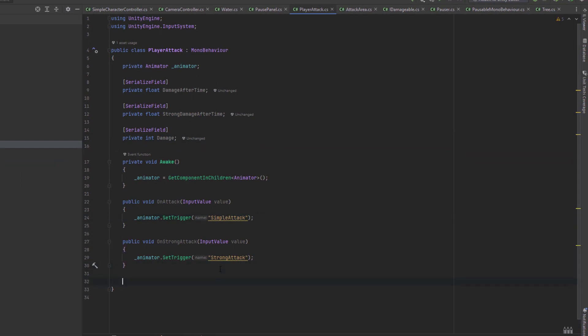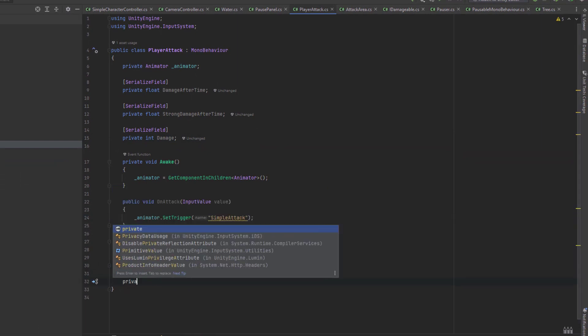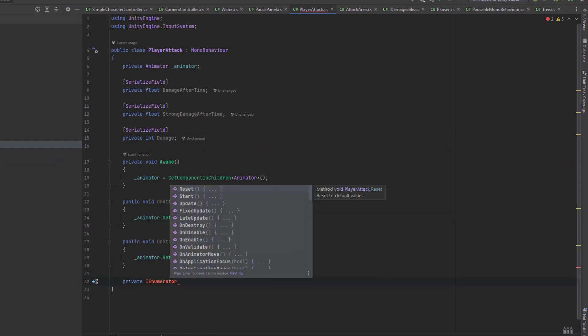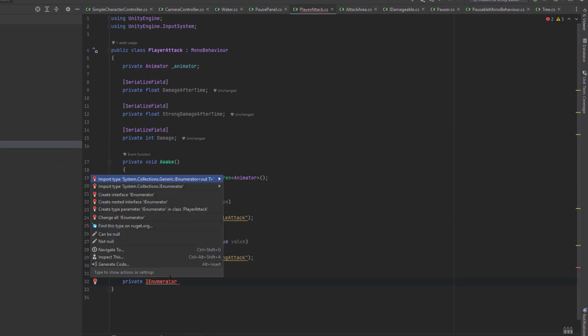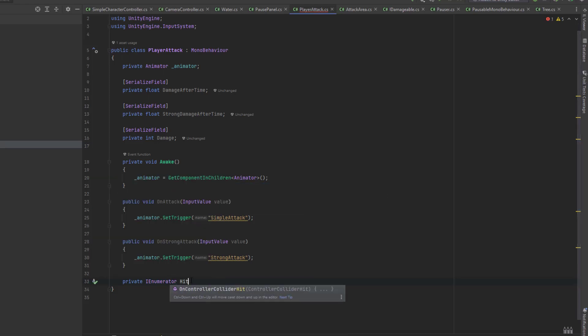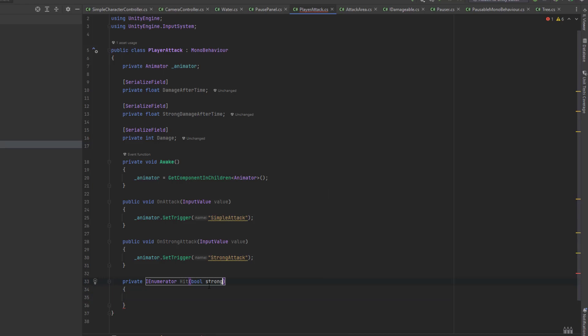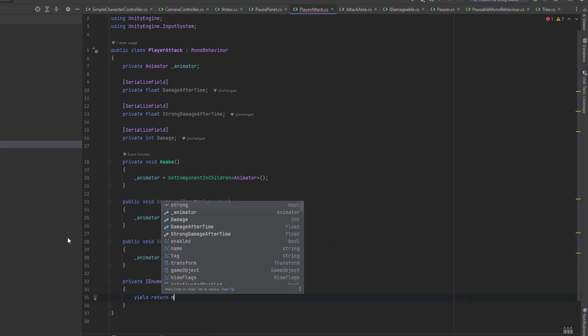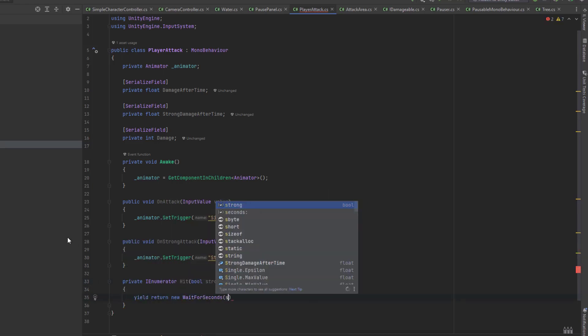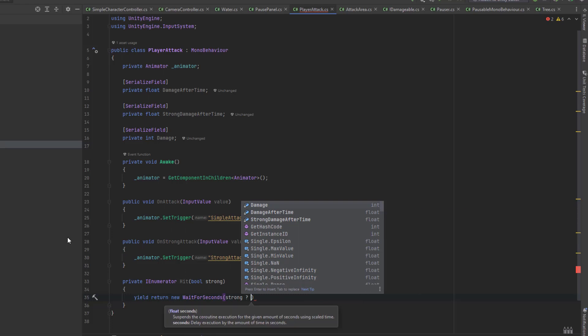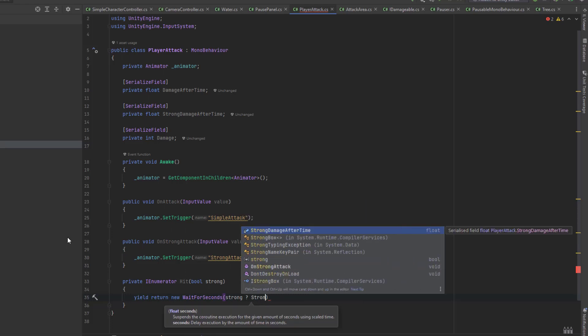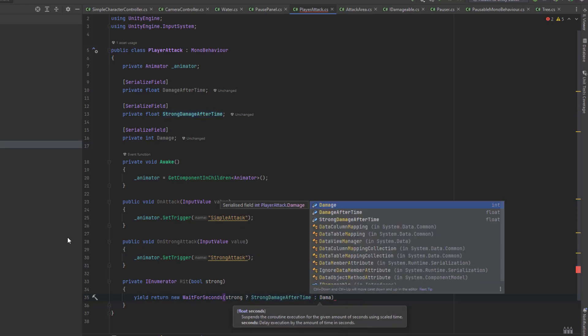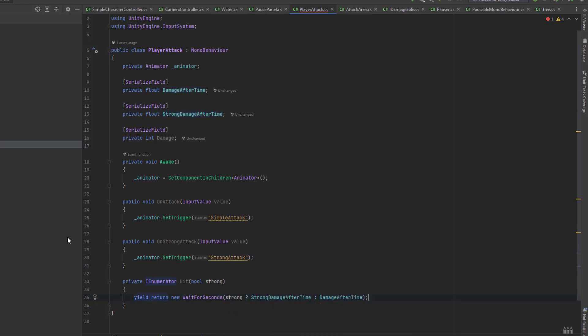Now I'm creating a simple coroutine. If you would like to learn more about coroutines, you can check this tutorial out. I call the coroutine hit and give it one parameter of type boolean strong. I start the coroutine by waiting for amount of time equal to one of the timers I created before, depending on the value of the strong variable.